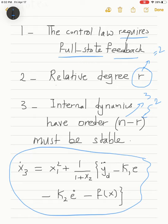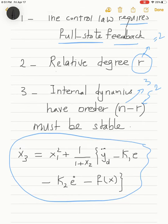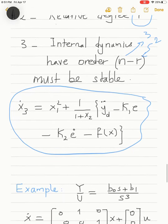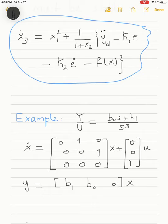To understand internal dynamics and relative degree further, consider a linear system example. It is a third-order system with one zero, written in controllable canonical form. The output y = b1·x1 + b0·x2. Taking the first derivative: y-dot = b1·x1-dot + b0·x2-dot = b1·x2 + b0·x3, since x1-dot = x2 from the controllable canonical form.